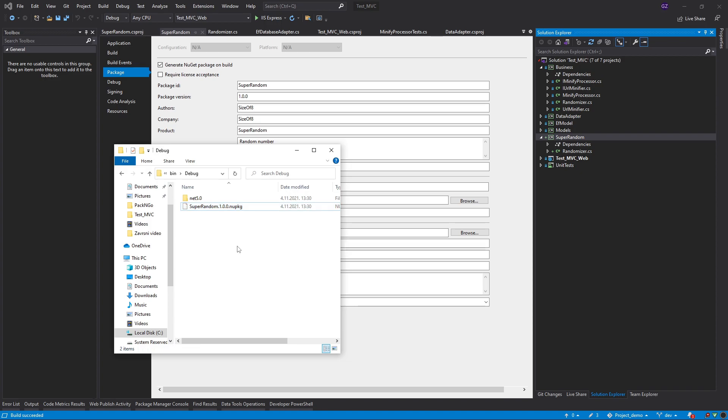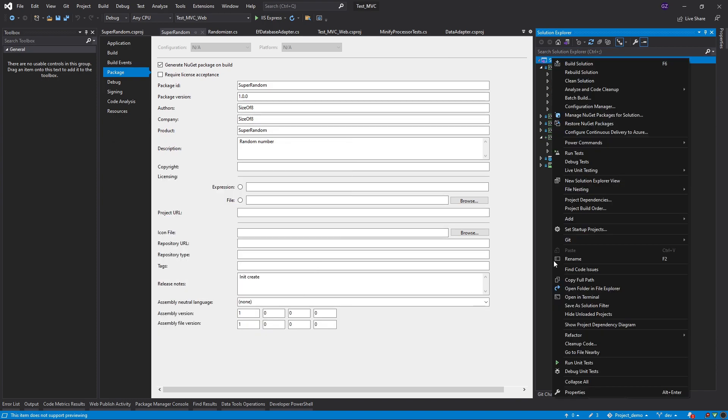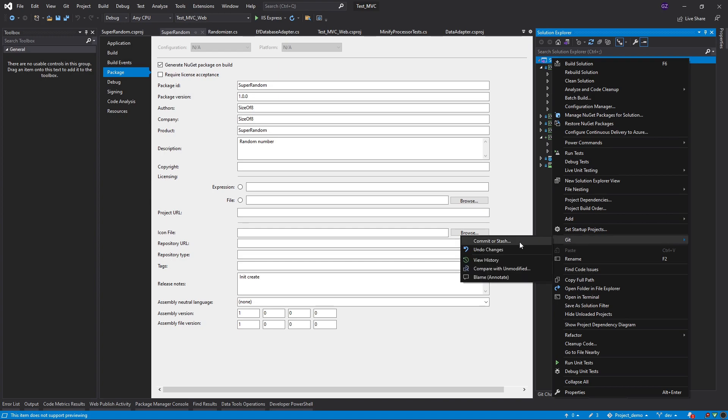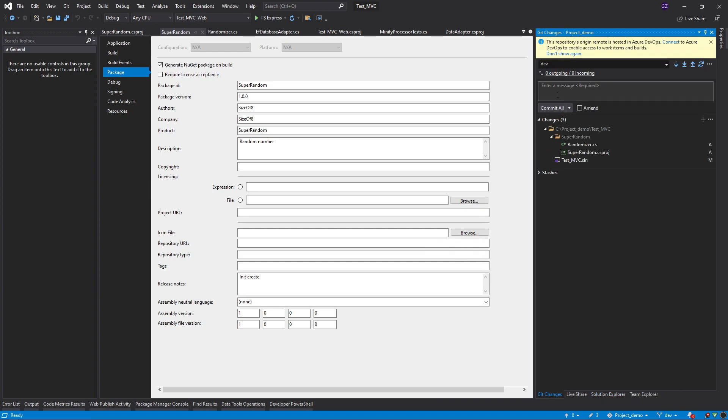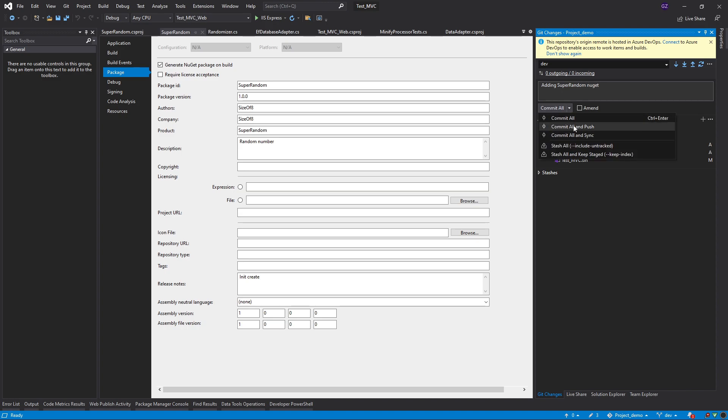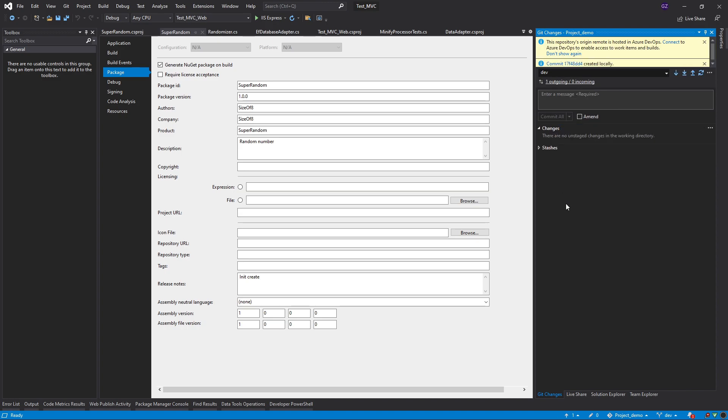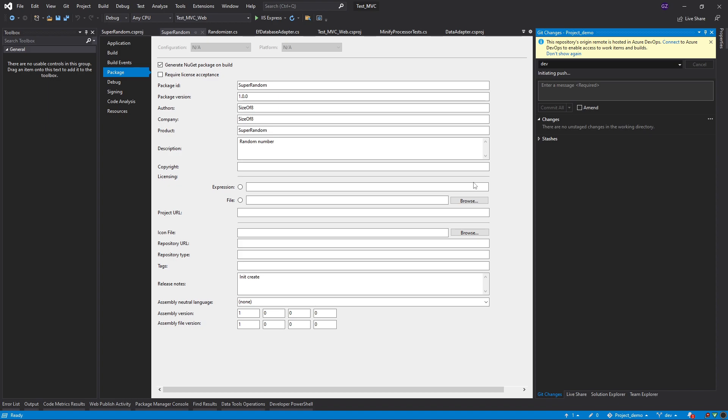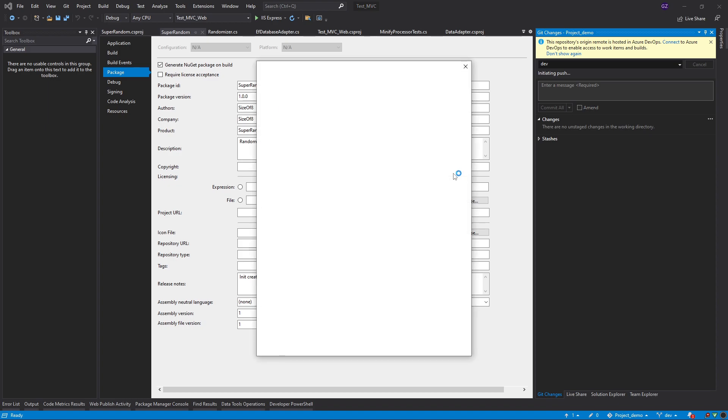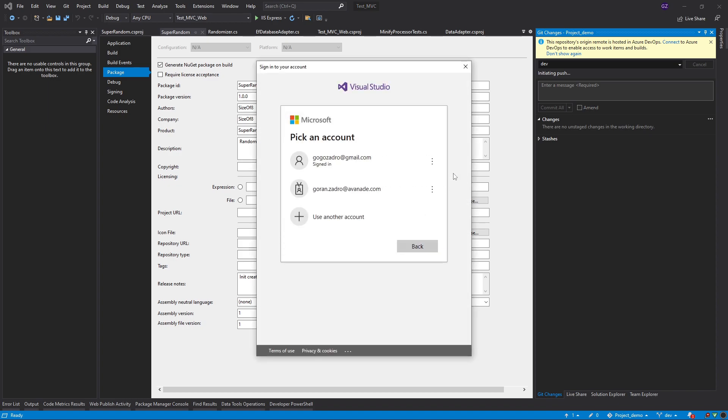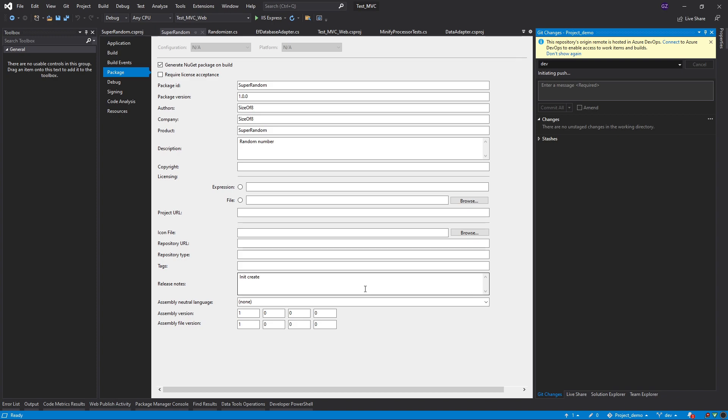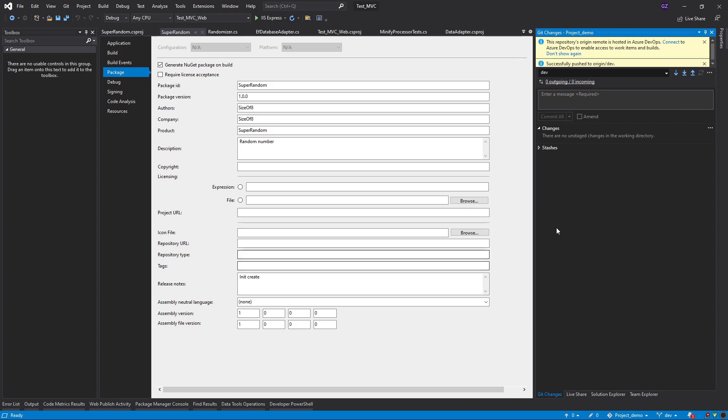We are successful, we have created our first NuGet package but it is on our local machine, now we need to put it on a feed. Before I do this I'm just going to commit changes, adding random NuGet super random NuGet. I'm going to say commit all and push. Successfully pushed to origin, great.